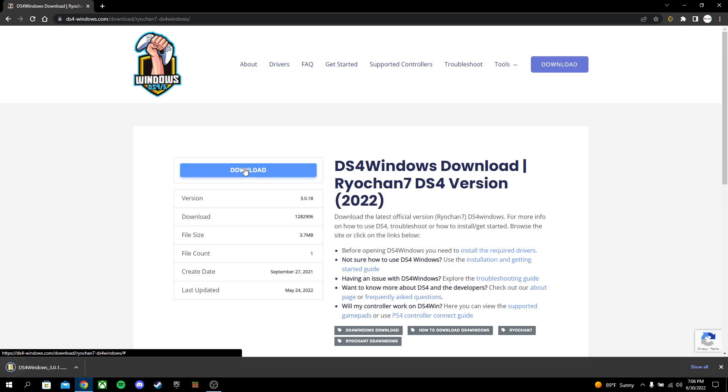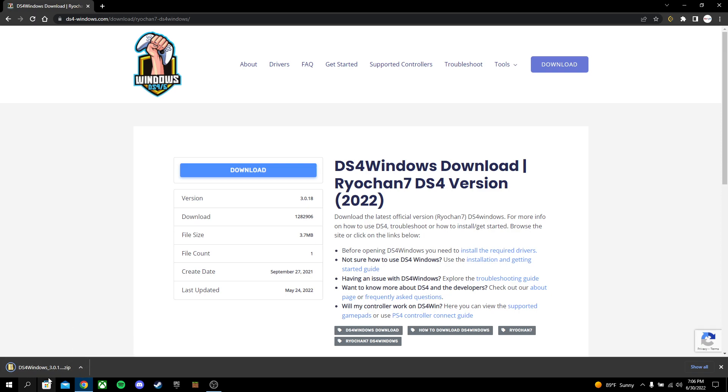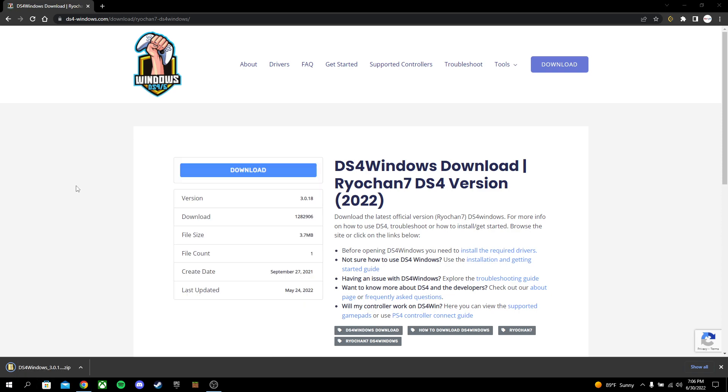Go ahead and let your PC download it. It'll download. You can just click on the little box thing here, and then click Show in Folder. Sometimes it bugs out. I'm just going to type in files.